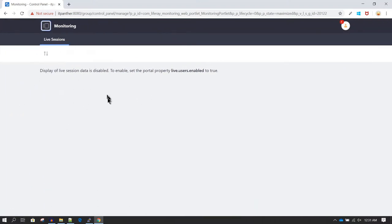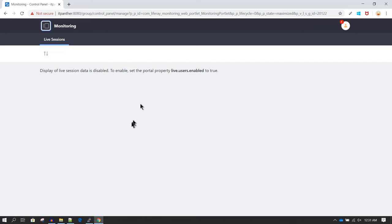By default, under monitoring you will not be able to see any data because this is disabled. If you want to enable monitoring, you need to set this property to true, and this has to be set up in portal-ext.properties.